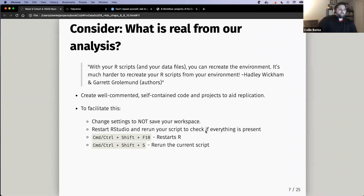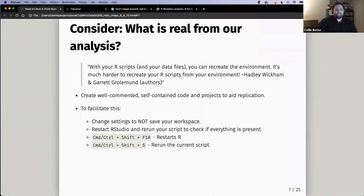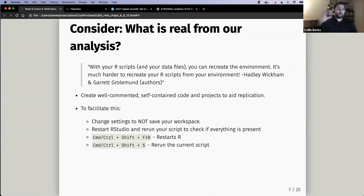The book also talks about a hotkey to help us think about when we're going through our scripts or notebooks: Command/Control-Shift-F10. When you start using R and creating scripts — that actual physical analysis — it's good to always clear your RStudio and then rerun your script to see if you have everything in it.